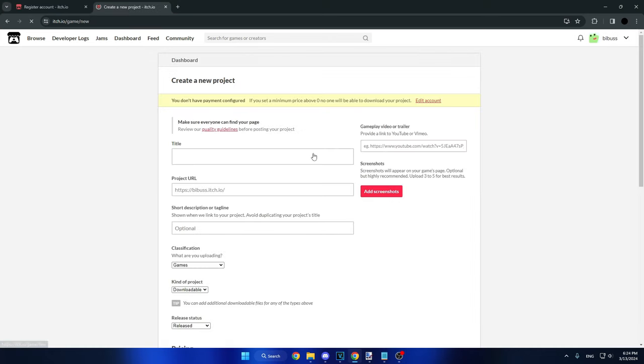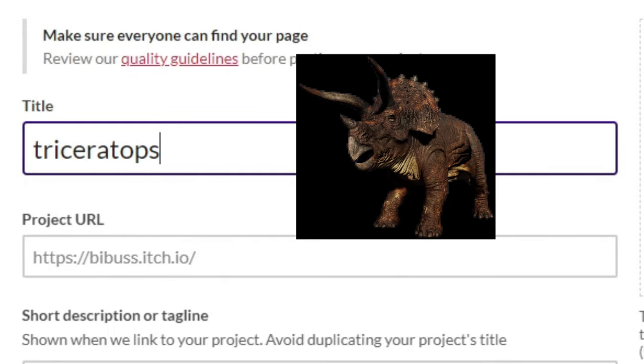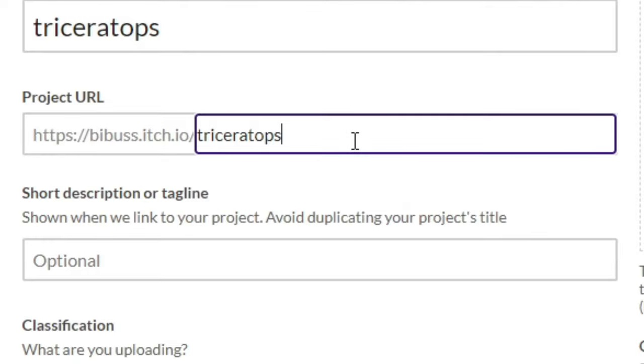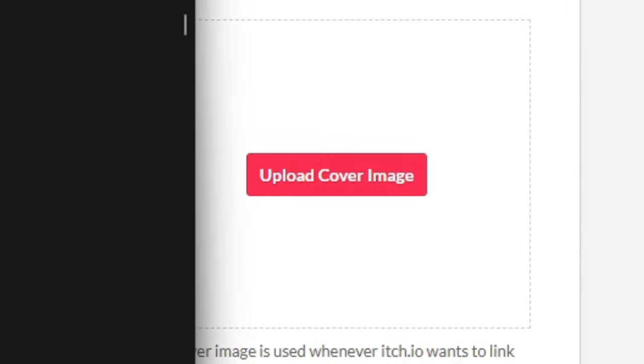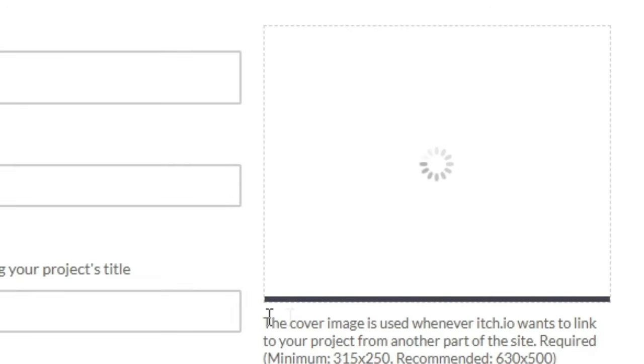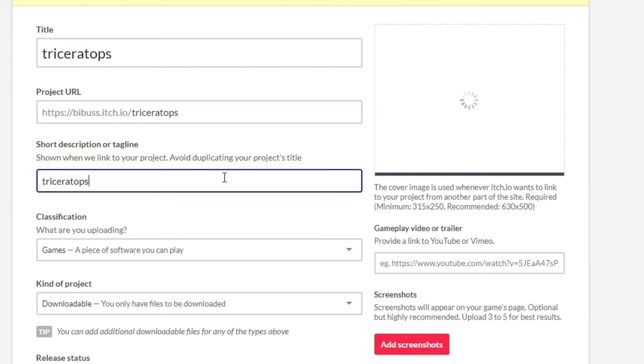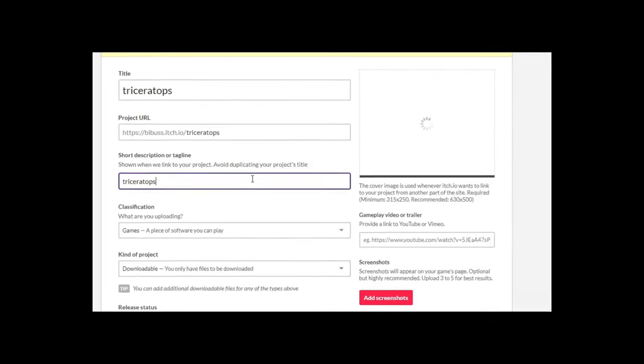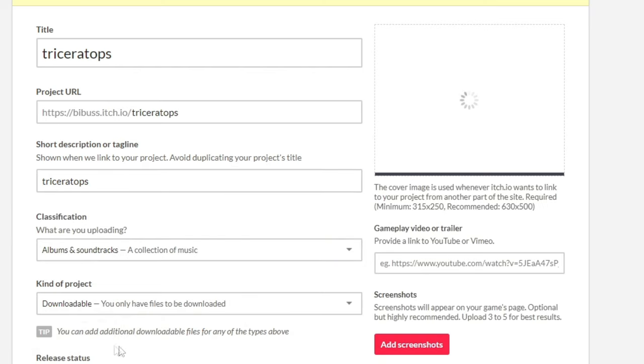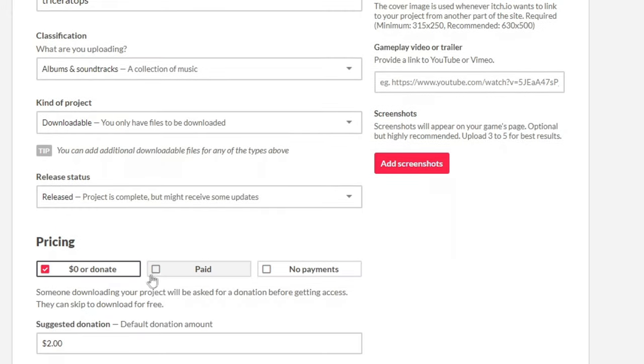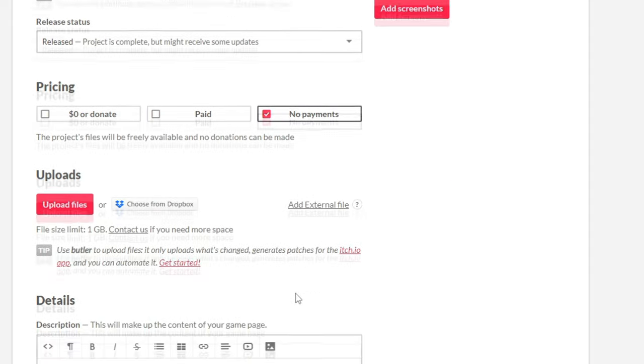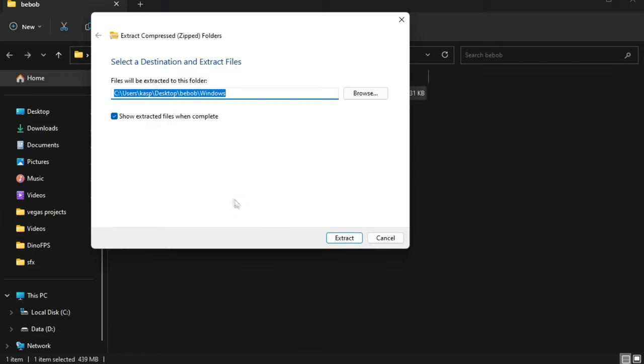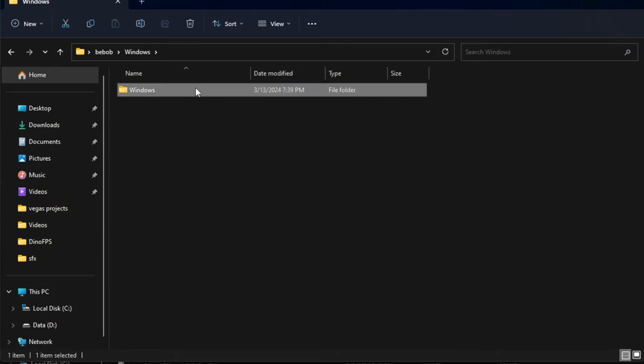Create new project. Title, what dinosaurs are there? Triceratops. People who haven't watched this will just have no idea why I named it after a dinosaur. This is so funny. Upload a cover image. Let me just take a screenshot. Description. Triceratops. I think that says enough. What are you uploading? I don't know, something I probably shouldn't. Oh, never mind, it's an easy choice. A collection of music. Pricing. Oh, this is my favorite part. I'm joking, it's obviously free. To play this game, you'll just have to basically download the zip file, then extract it, then run it, then run the exe file.